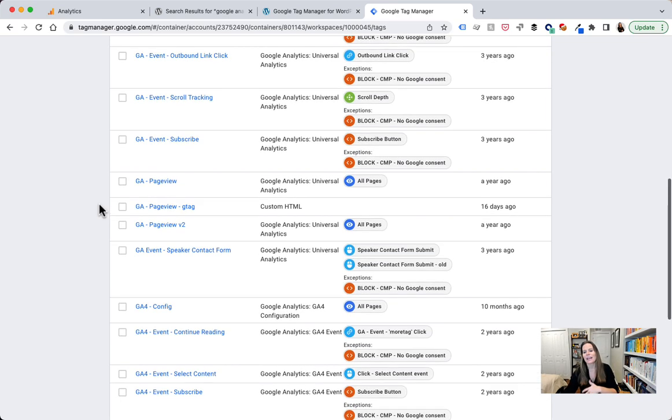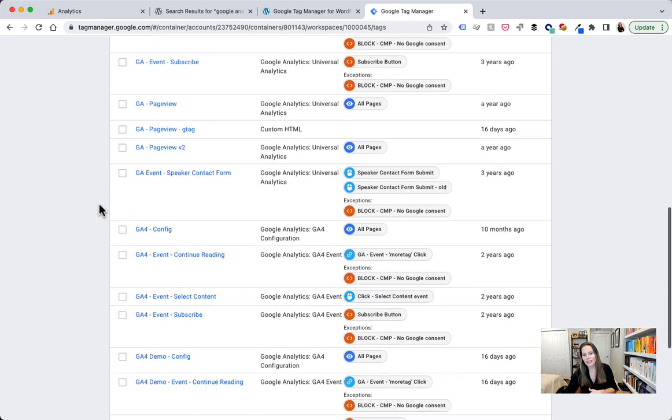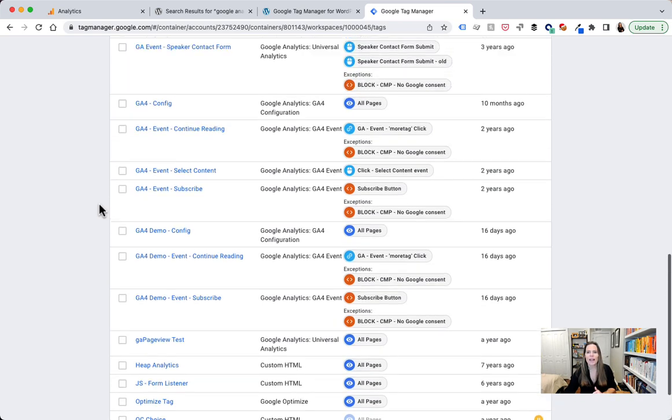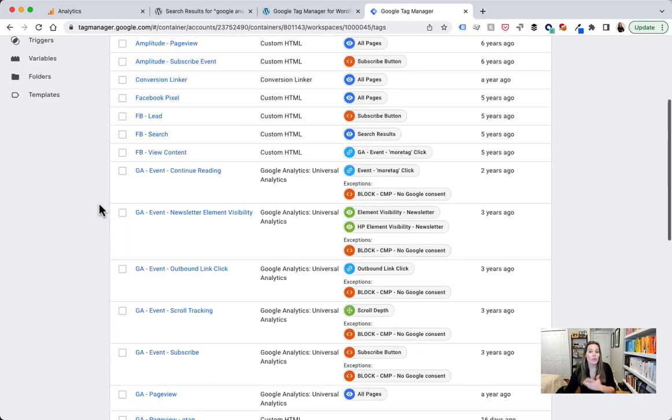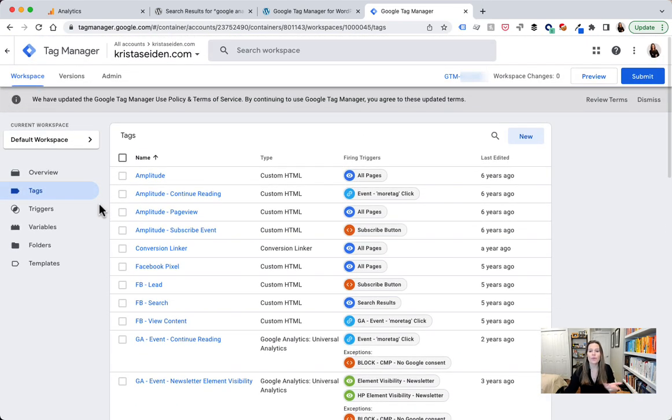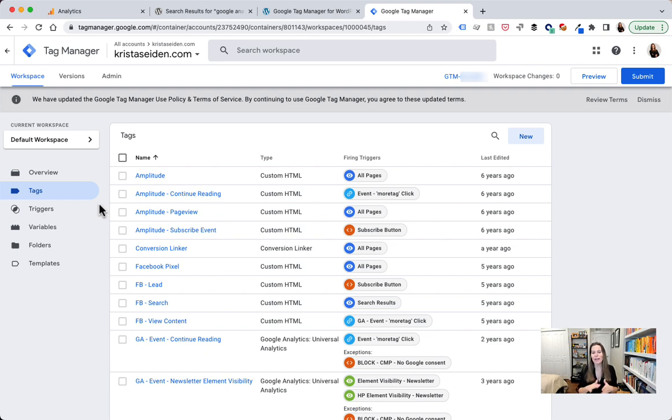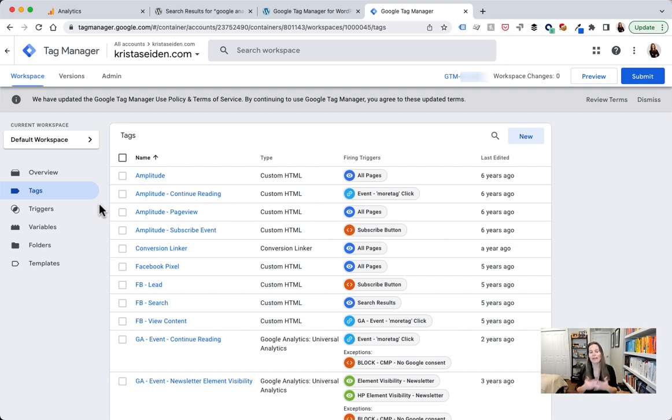And I can do all of this through Google Tag Manager just by setting up the tags, the triggers that I need, the variables if used, and then launching those. All of this is running on my kristaseiden.com and my KS Digital properties through that WordPress plugin, making it really simple to manage everything in one place.